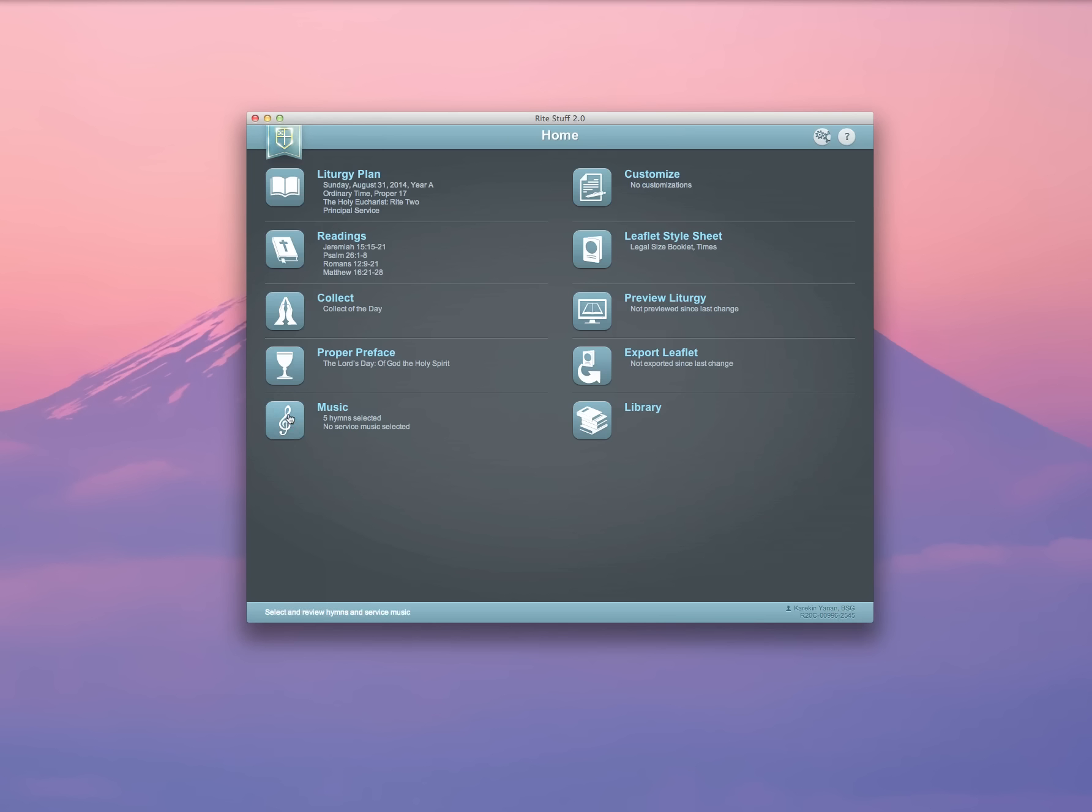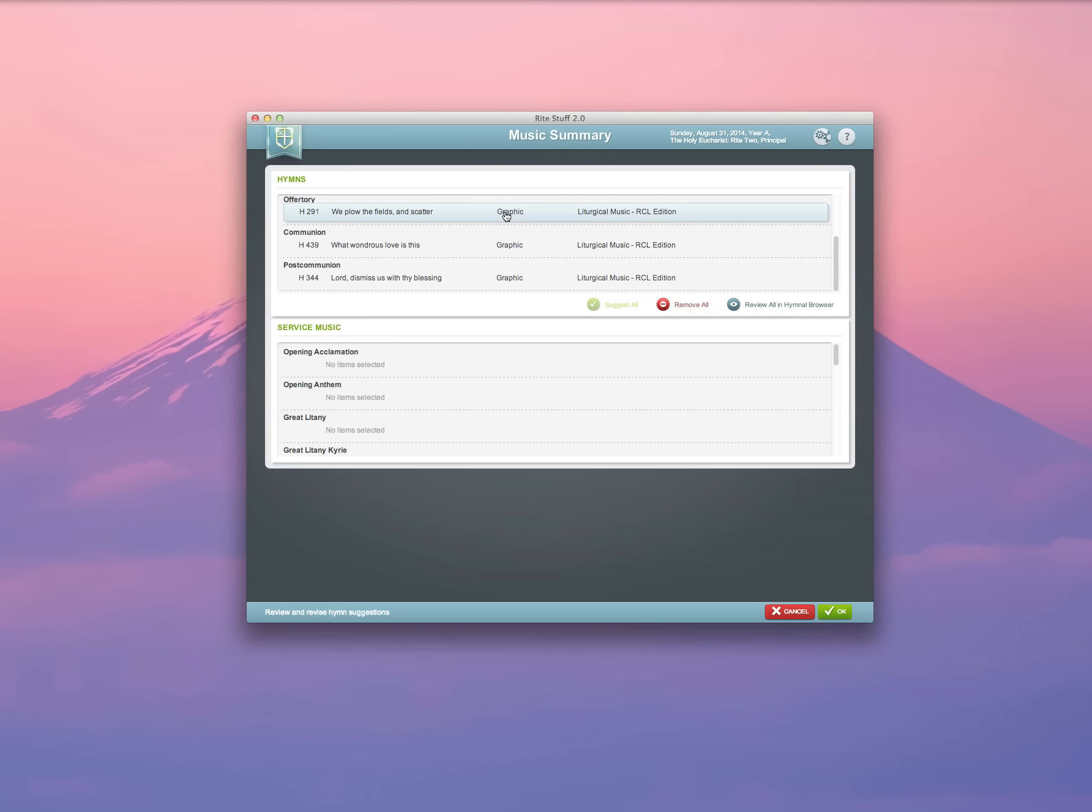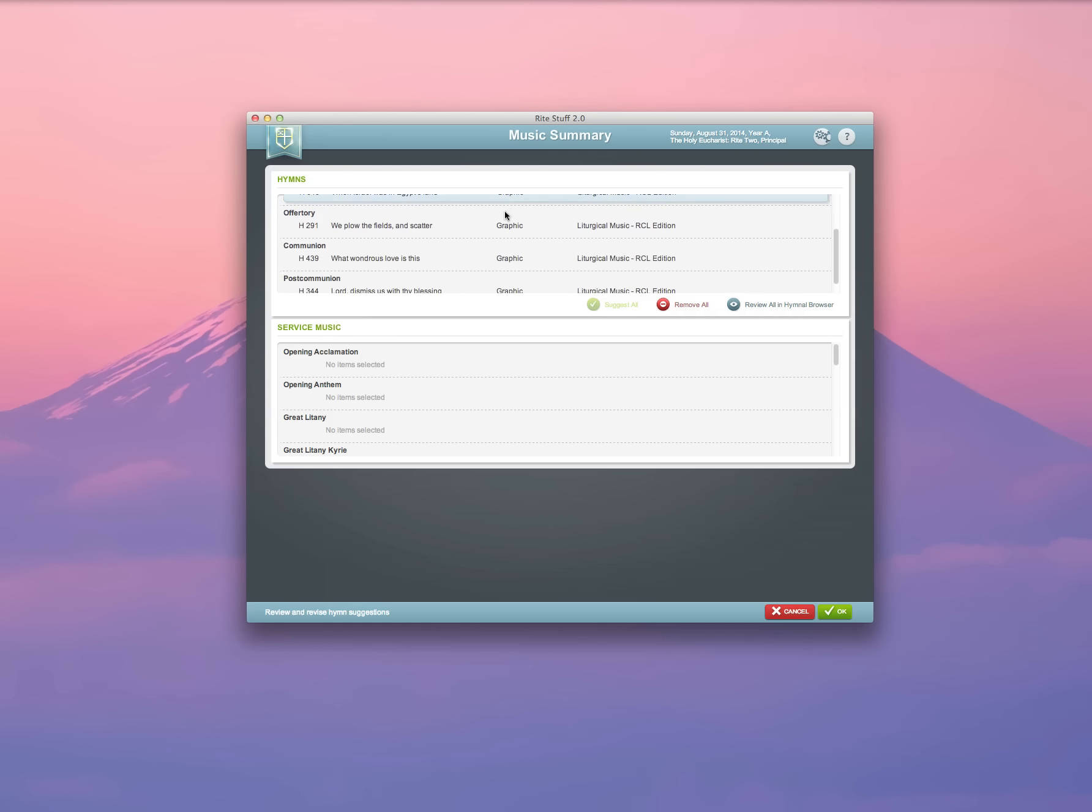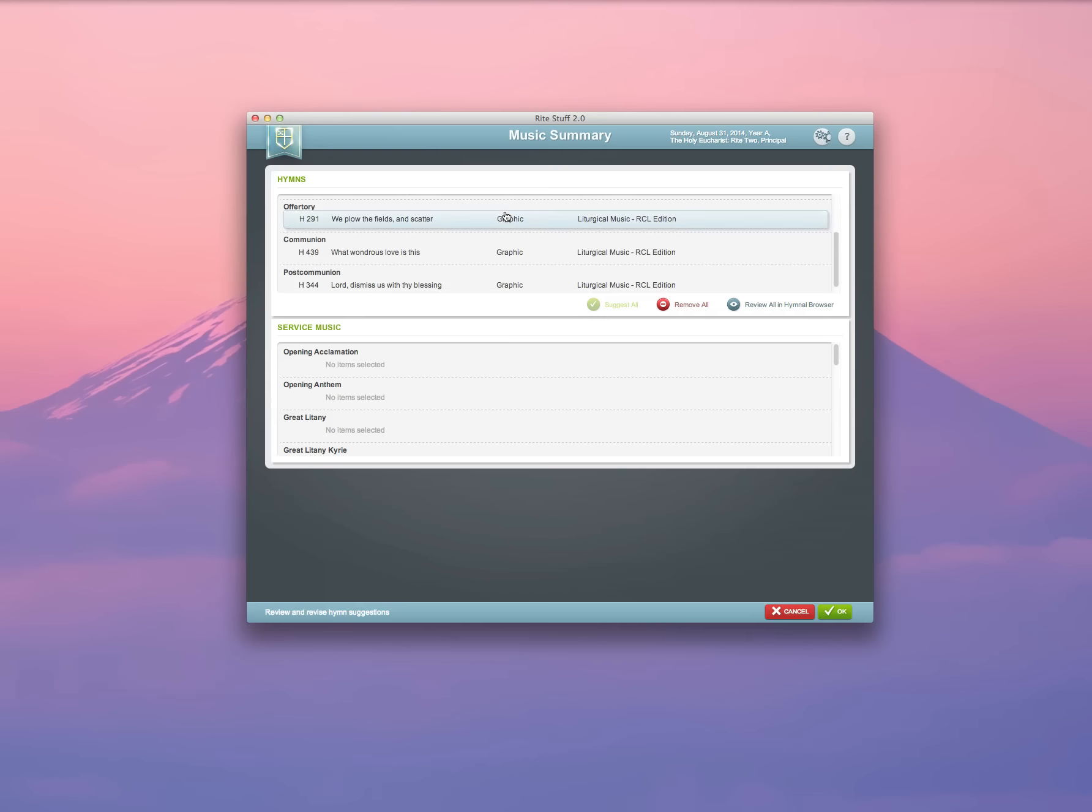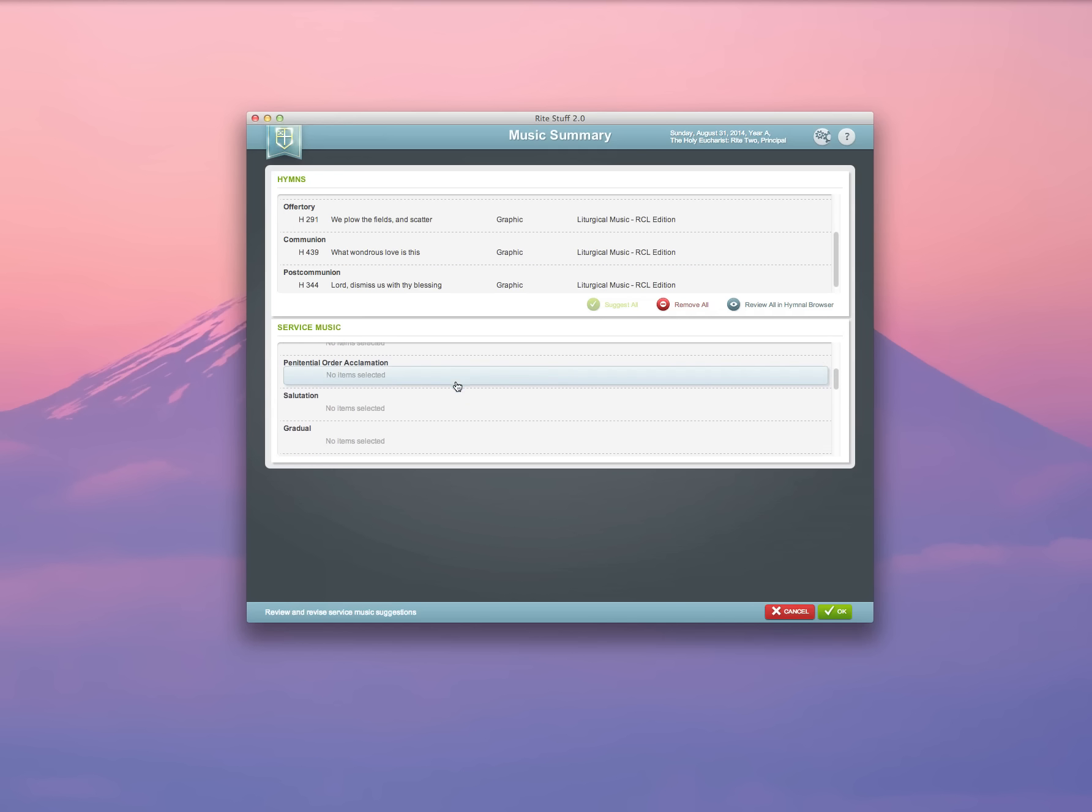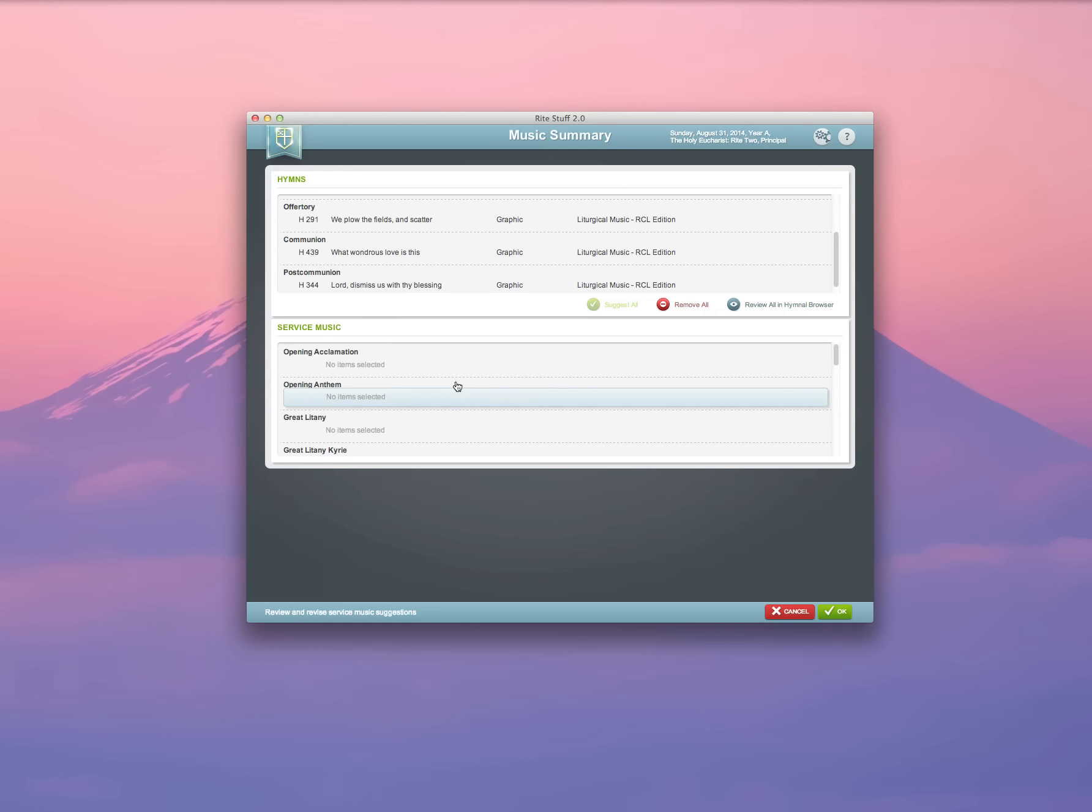Next, when I come to my music interface, The Rite Stuff has an interface that already makes some suggestions for the hymns. You don't have to take them, but you can. It's at least a good starting point. For each of the five hymn sections, communion, entrance hymn, sequence, offertory, it's made some suggestions, and it allows you also to customize service music if you'd like to use service music. By default, no service music is selected for your use.